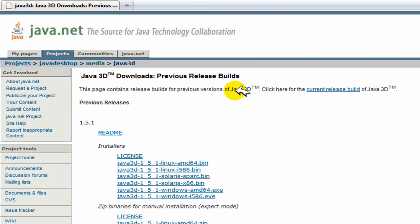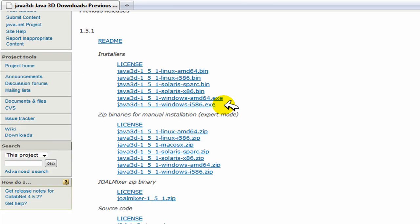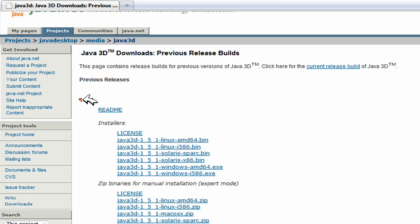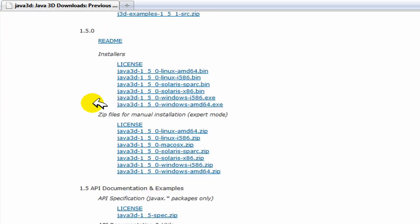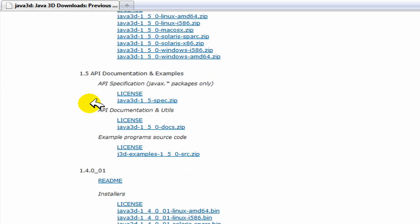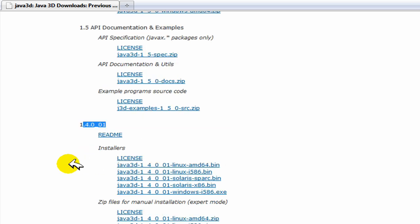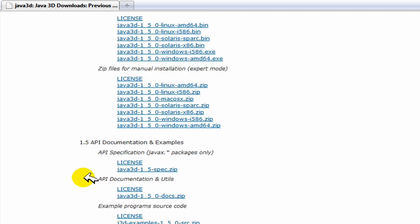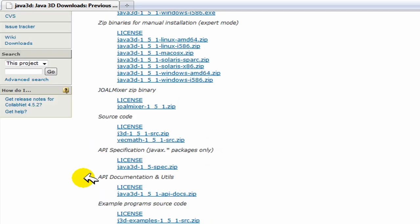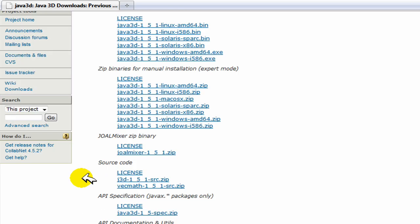You're going to go here and this is the website right here. You're going to scroll down and find your version of Java that you have. I'm actually running 1.4.0, so just go here and then under installers you're going to choose your operating system and install that or just click on that to download it.